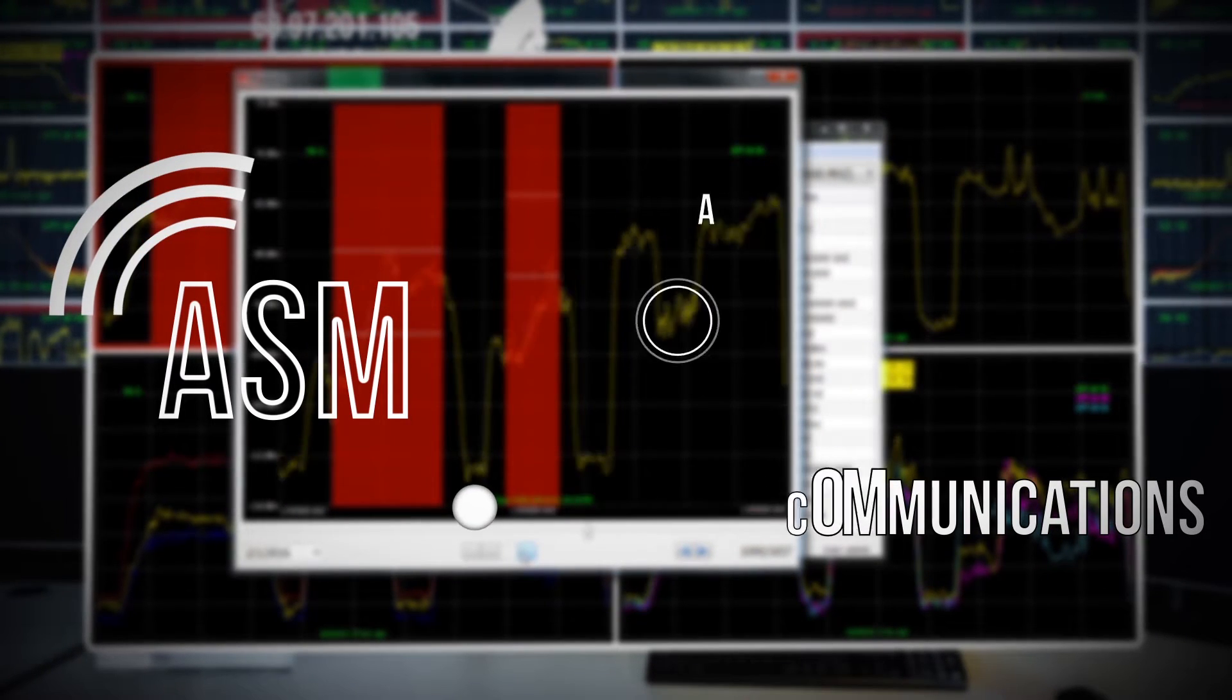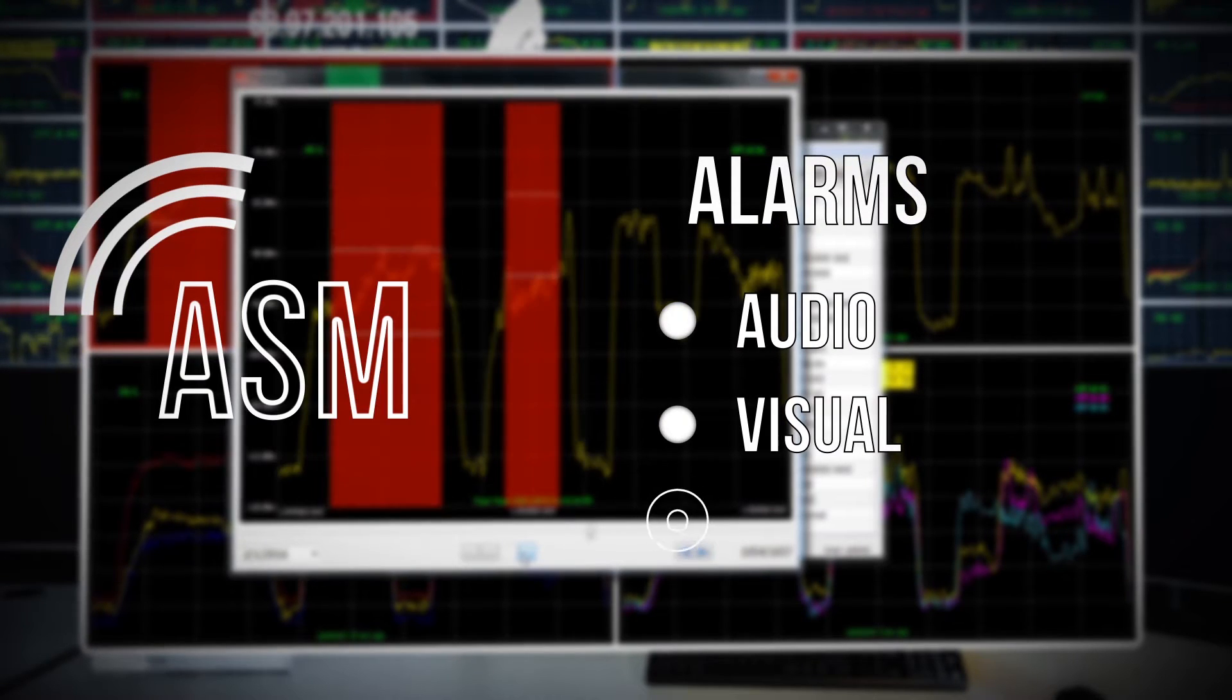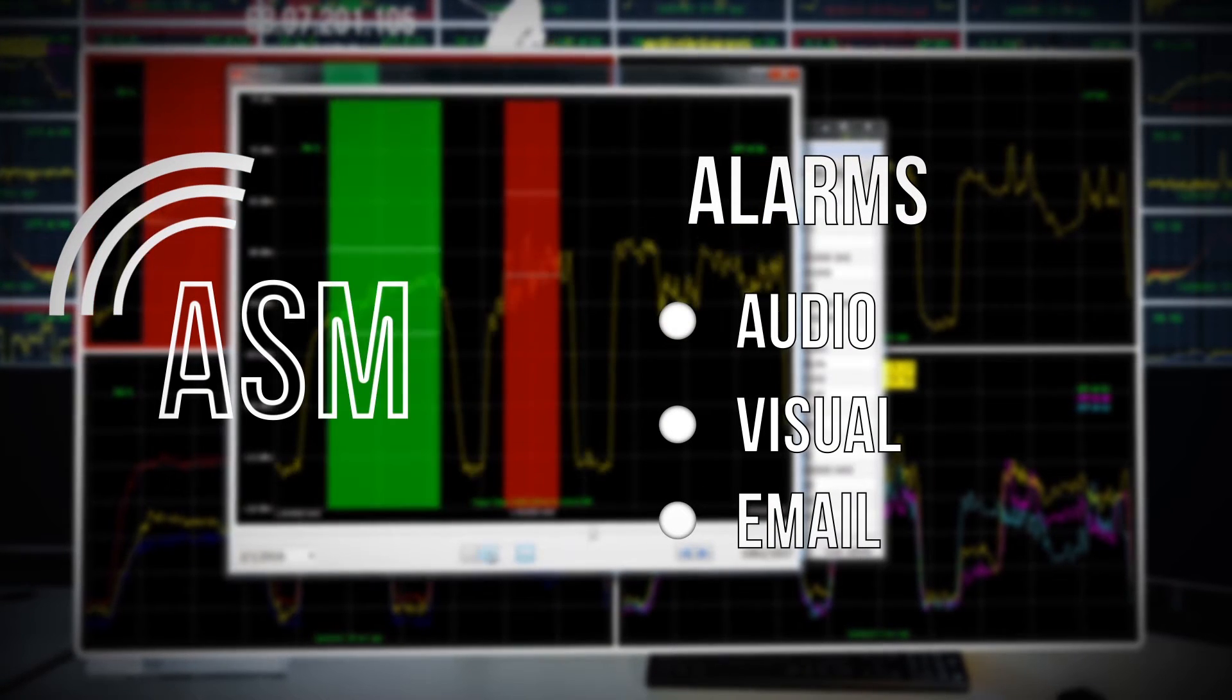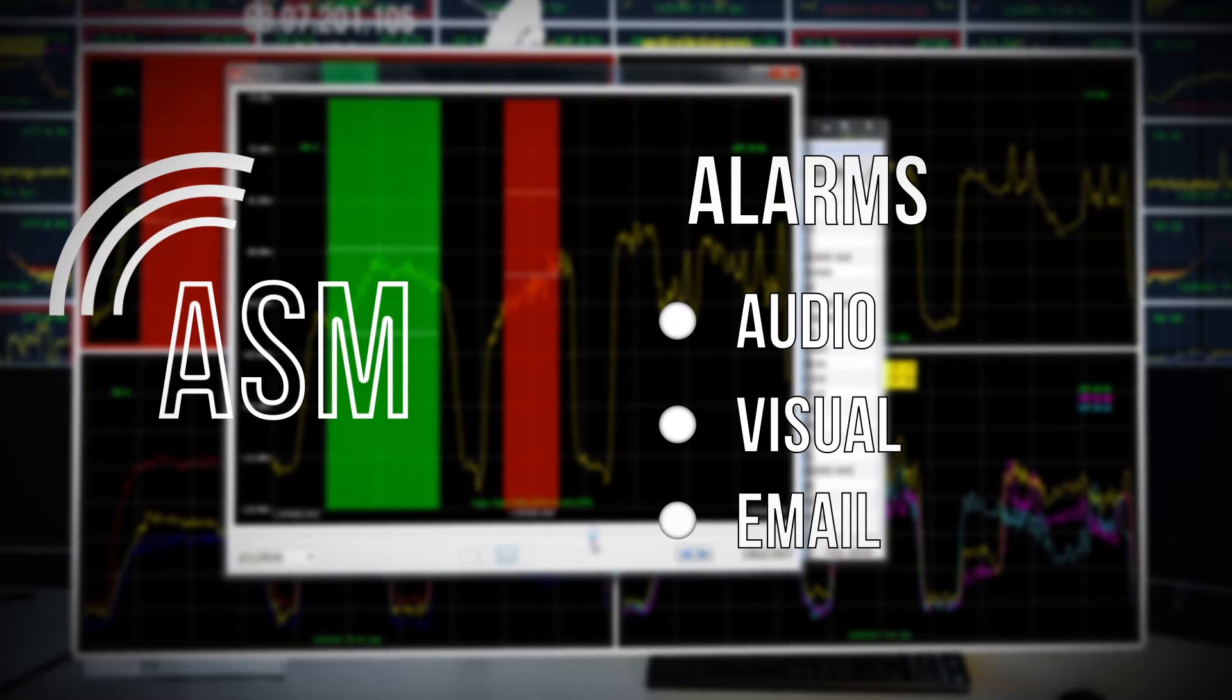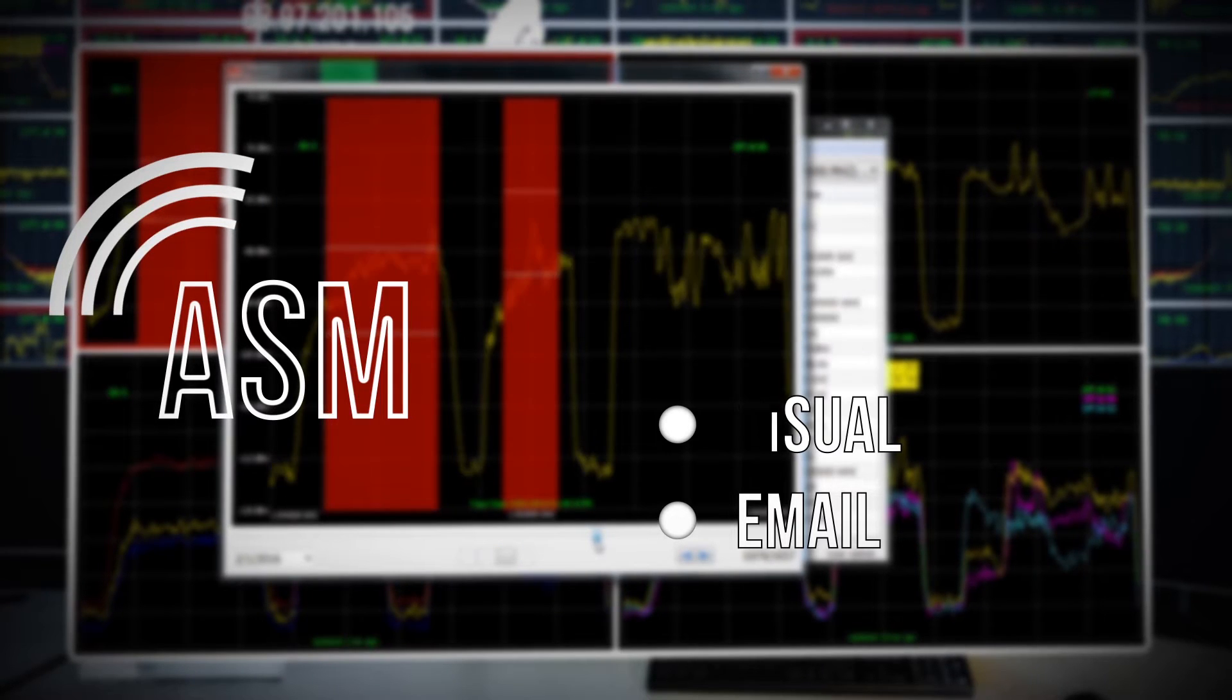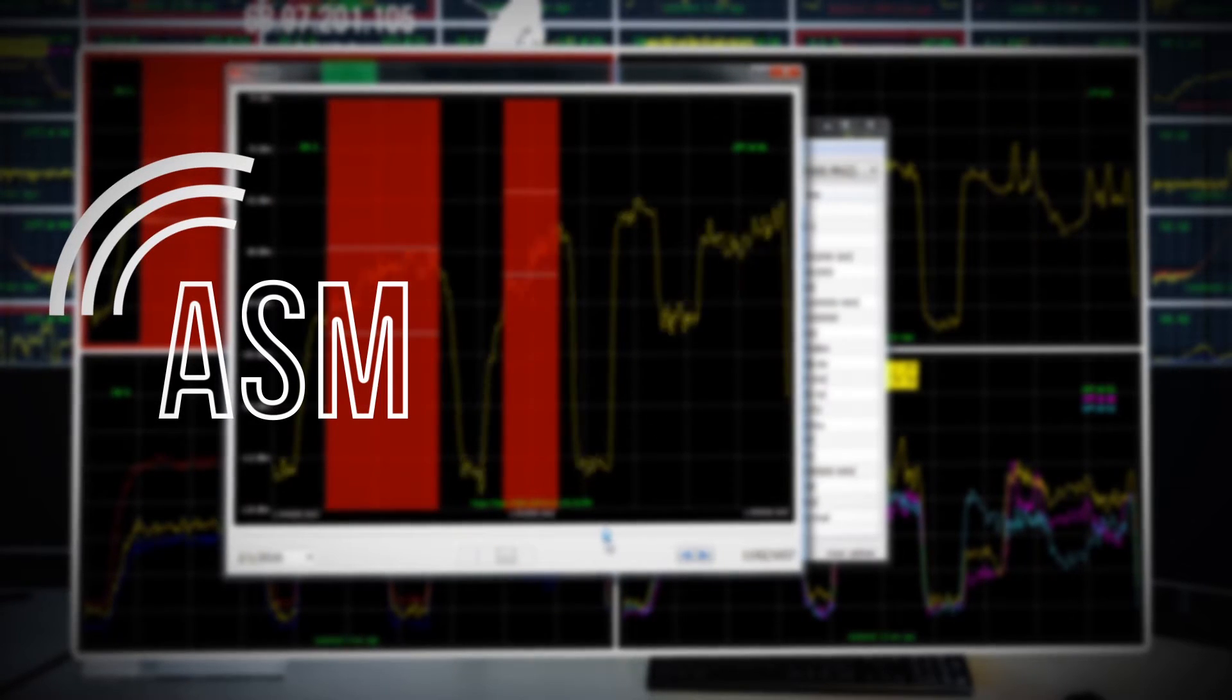LPT-ASM supervises and generates audio, visual, and email alarms when thresholds are breached. It can also send SNMP traps that can be easily integrated with other systems.